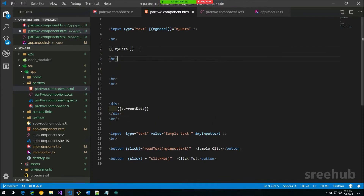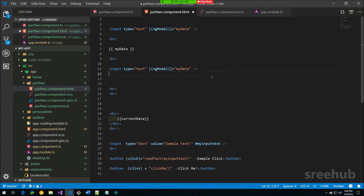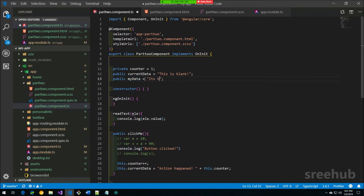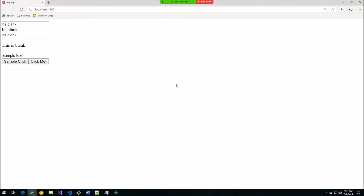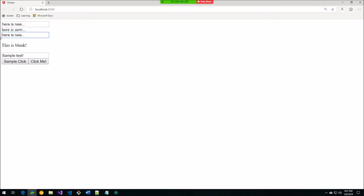Let's add a second input also bound to `[(ngModel)]='myData'`. Since both inputs share the same property, whenever I change one, the other updates too, and the interpolated display also updates. This demonstrates strong, consistent binding — the data is always consistent across all elements bound to the same property.